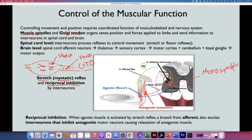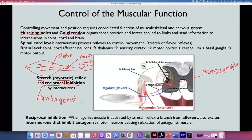The same afferent fiber that comes from the Golgi tendon and muscle spindles also stimulates an interneuron that synapses with another alpha motor neuron but inhibits it. This signal inhibits the antagonistic muscle, so it will relax. That is how the stretch reflex works: stimulation of the agonist and reciprocal inhibition of the antagonist — the same afferent fiber inhibits the antagonist, which is why it's called reciprocal inhibition.